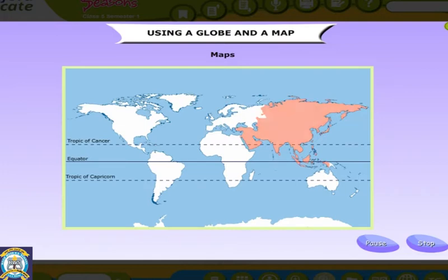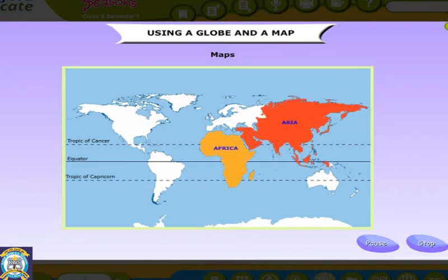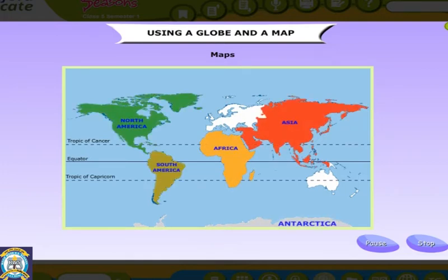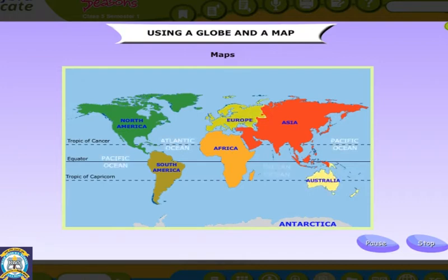Maps show the Earth on a flat or plain surface. Maps are usually colored in various shades of green, yellow, brown and blue to depict the different features such as plains, deserts, mountains and water bodies.